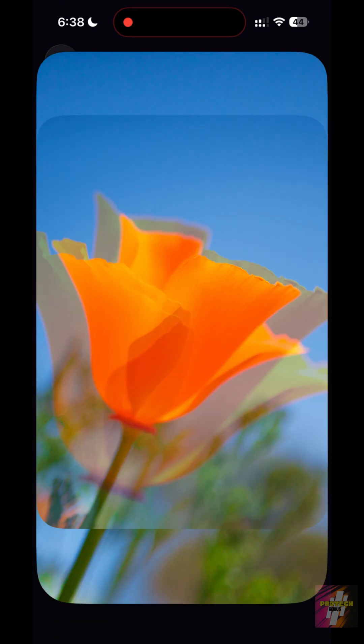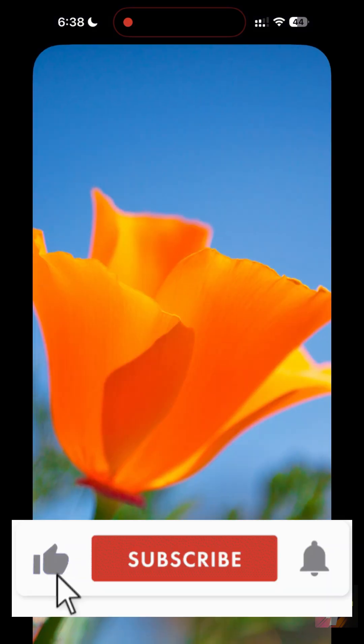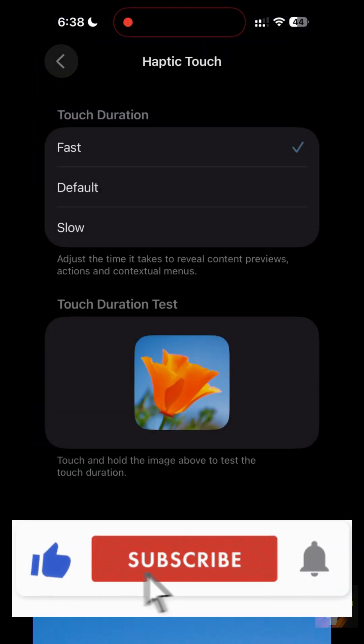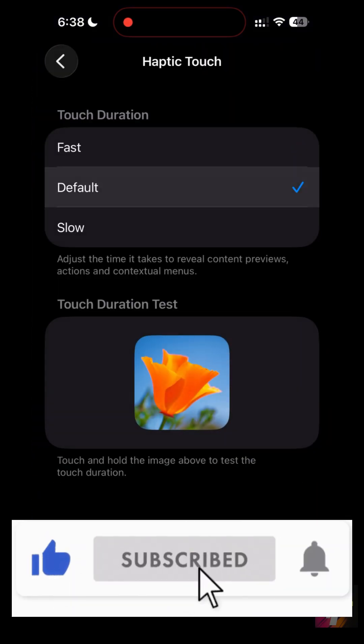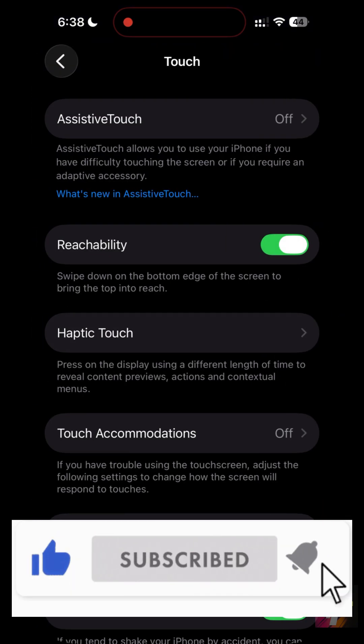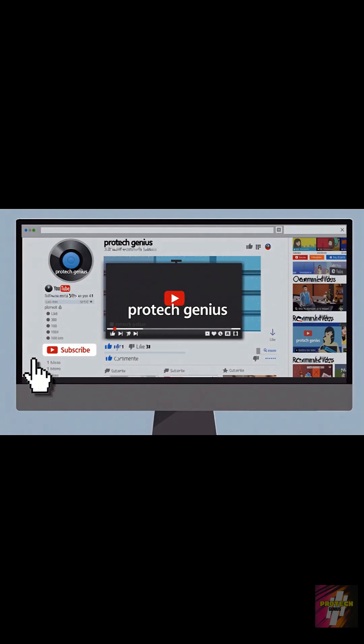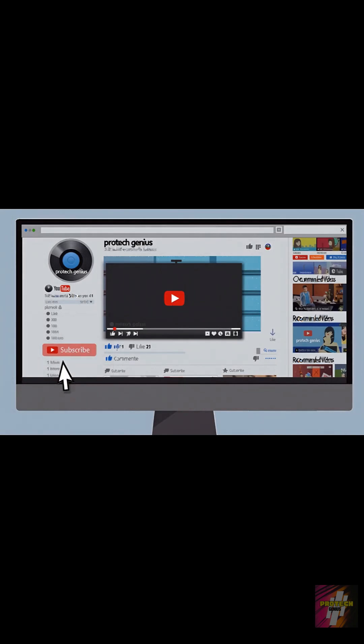Now that your menus are snappier, make sure you hit that subscribe button right now. I find these hidden Pro settings every day so you can get the most out of your tech. Join the ProTechGenius family.